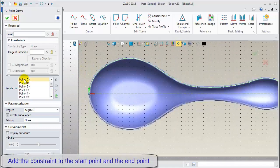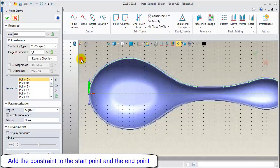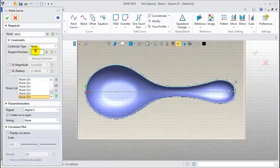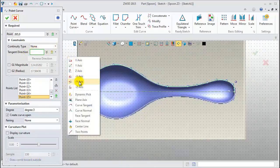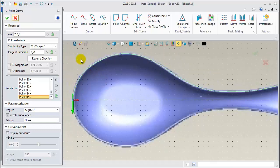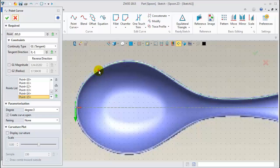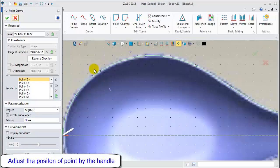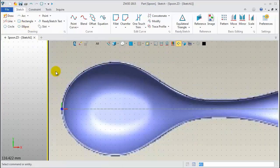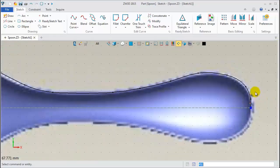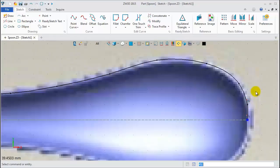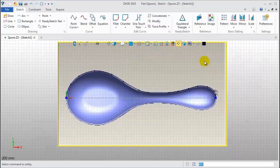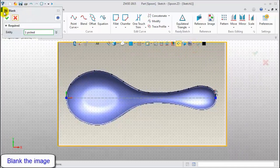After that, select a start point from the list. Define the tangent direction. Pick an end point and define the tangent direction. Click any point and with the handle, adjust the point position. Now, let's check the profile sketch. Blank the image, then exit the sketch.